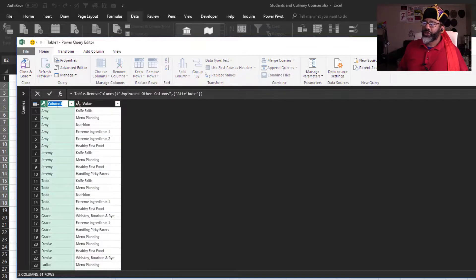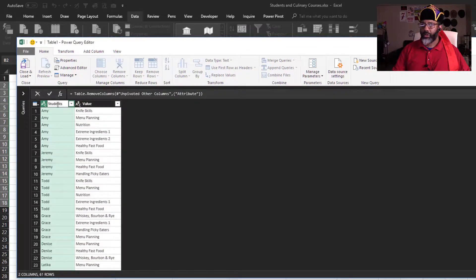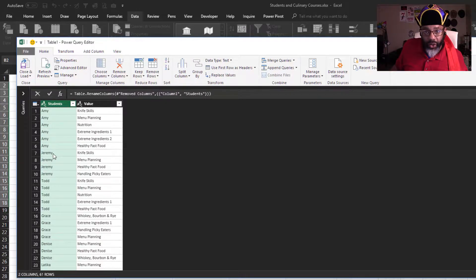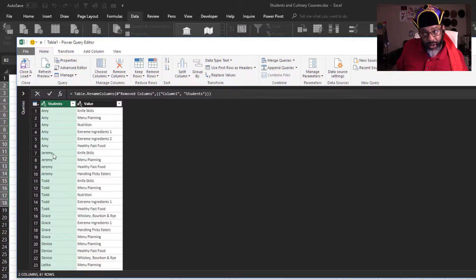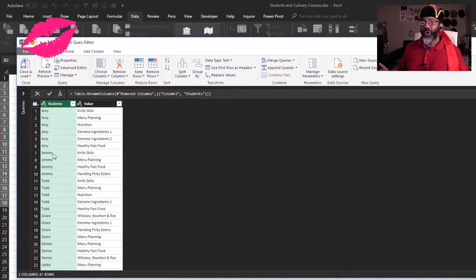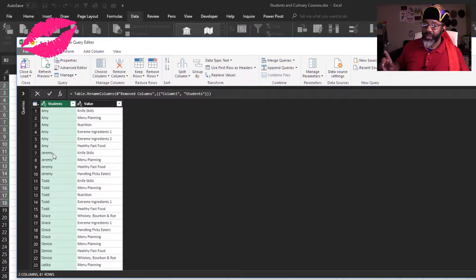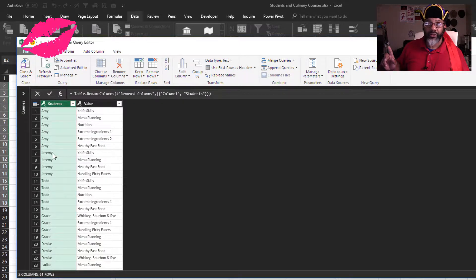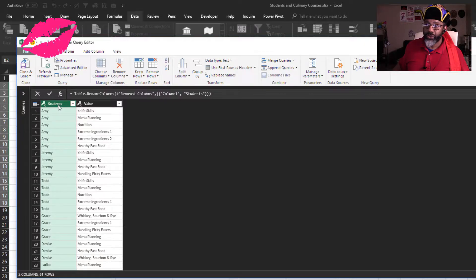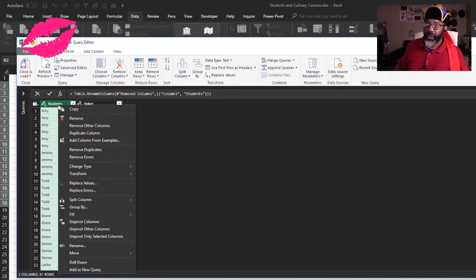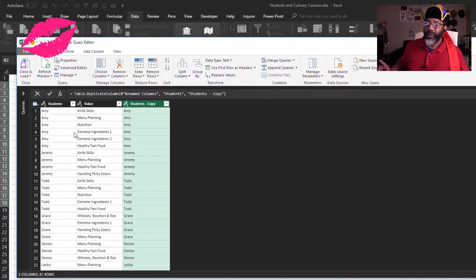Okay, here comes the sexy part. In order to pivot this and don't aggregate, we need some headers. I'm just going to duplicate a column. This is the students, that's the one I need, duplicate it. Check that out.